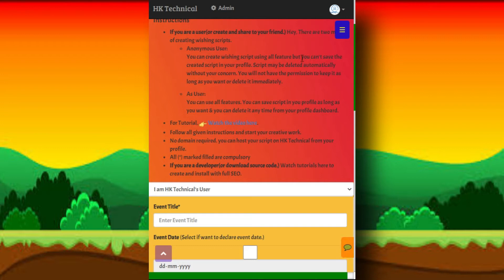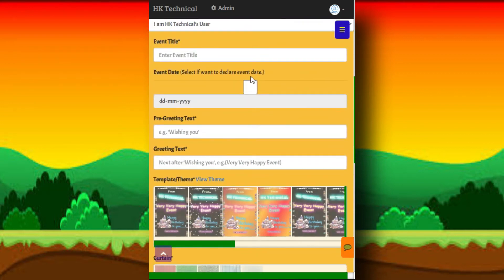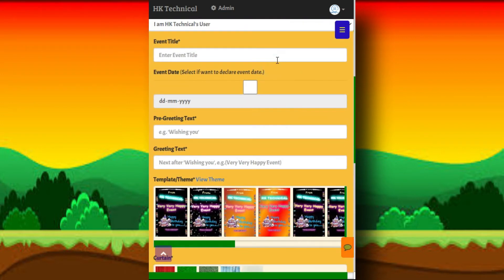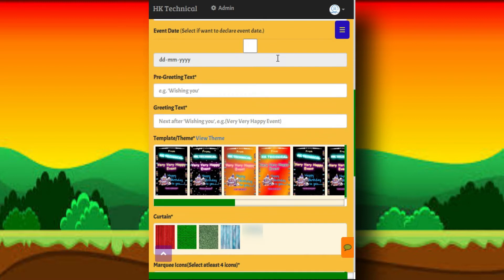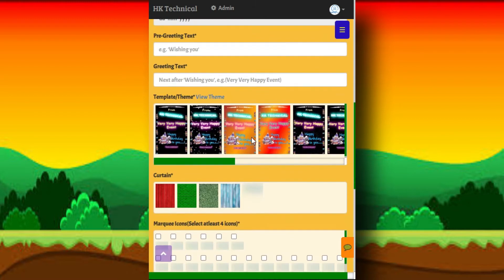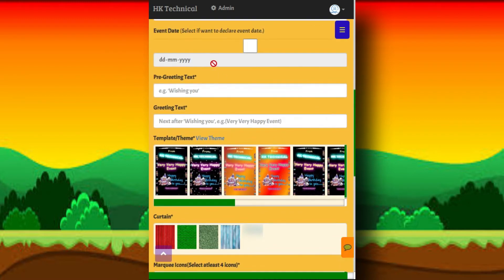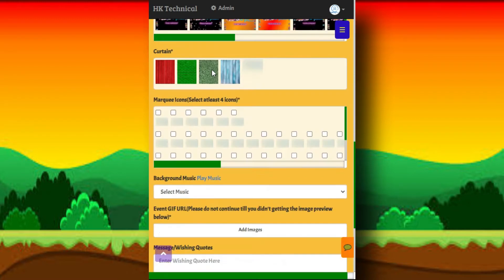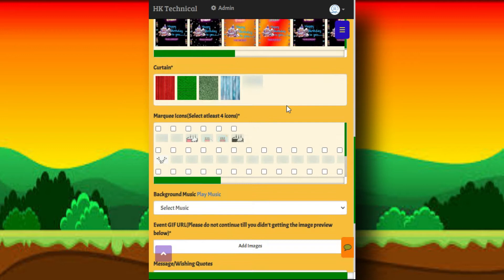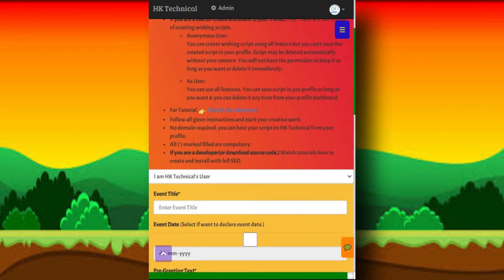So let me start making the wishing script. First of all, fill all required fields as you wish. Let me complete all fields and then come back to you.